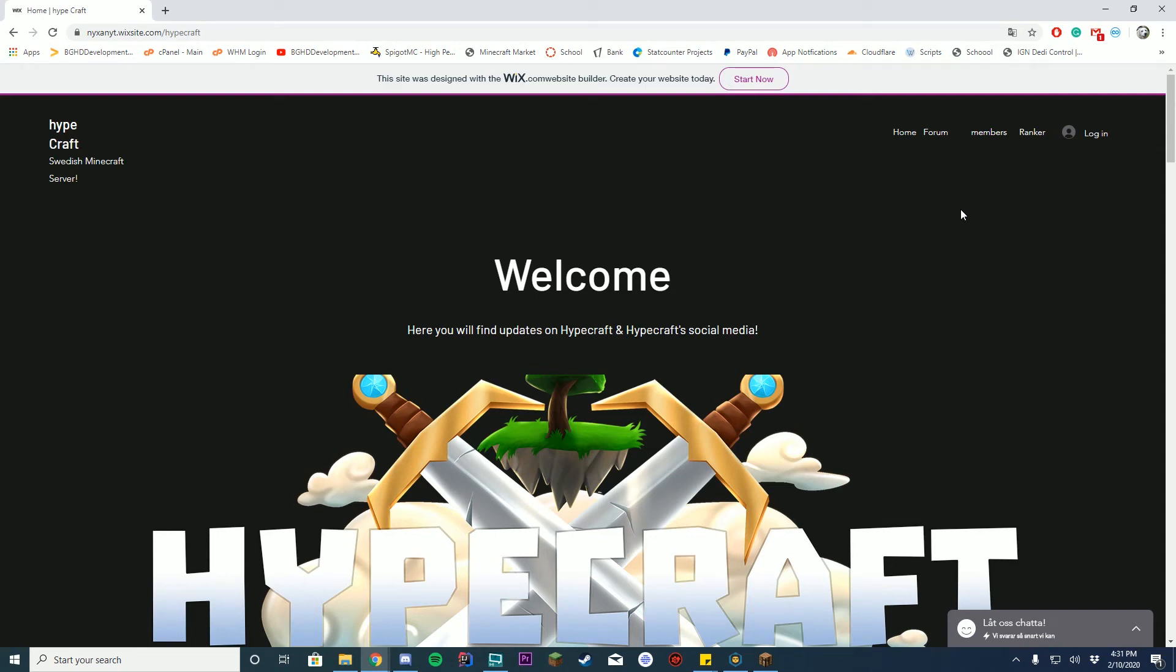Hello everybody, today we are doing a review of the Hypecraft website. This website is not in English, it is in Swedish I believe, so it is Google translated. If anything looks weird I apologize, but today we're gonna review it, check it out, and I'm gonna give my feedback on it. Let's get started.